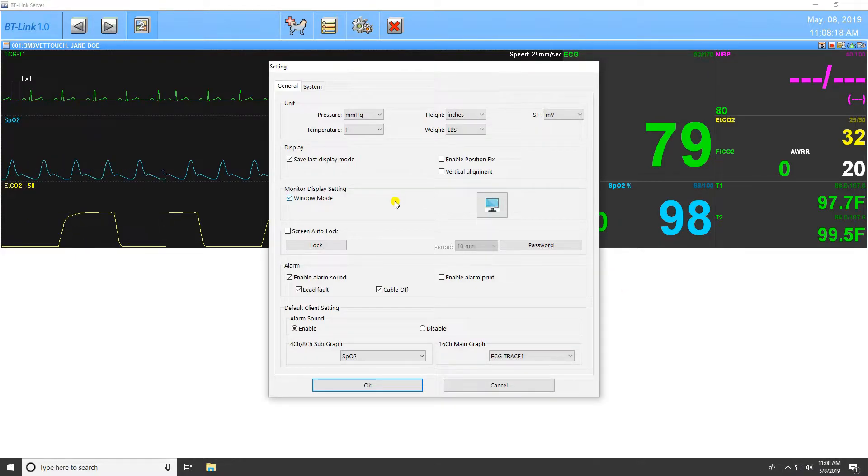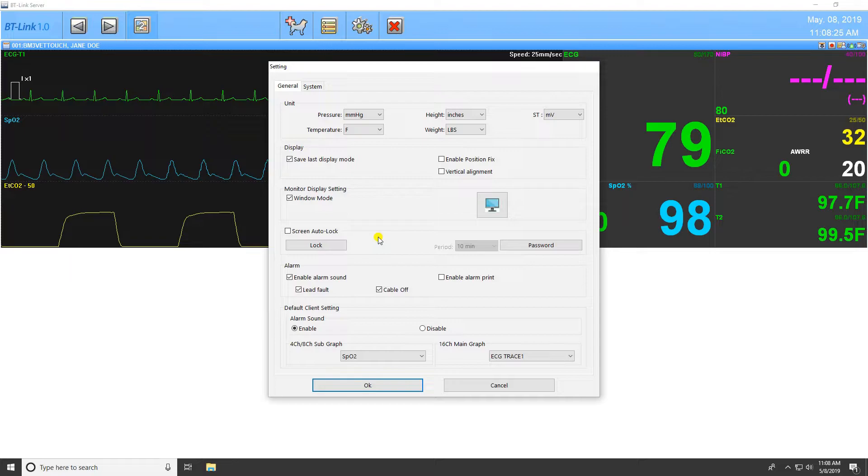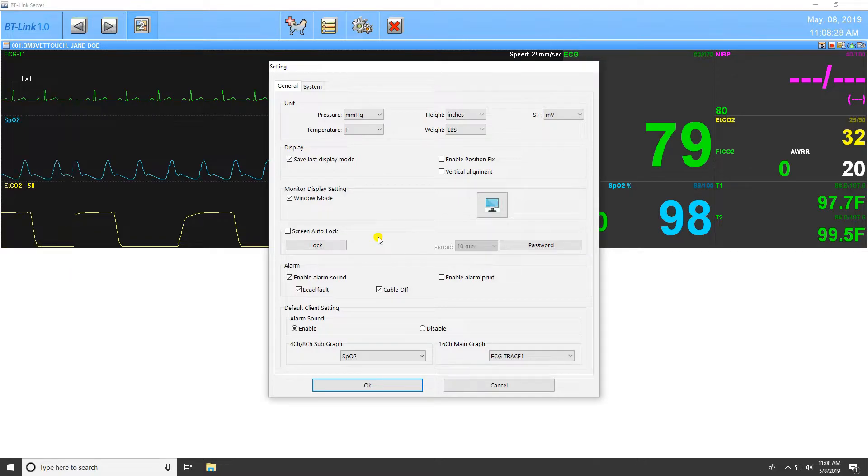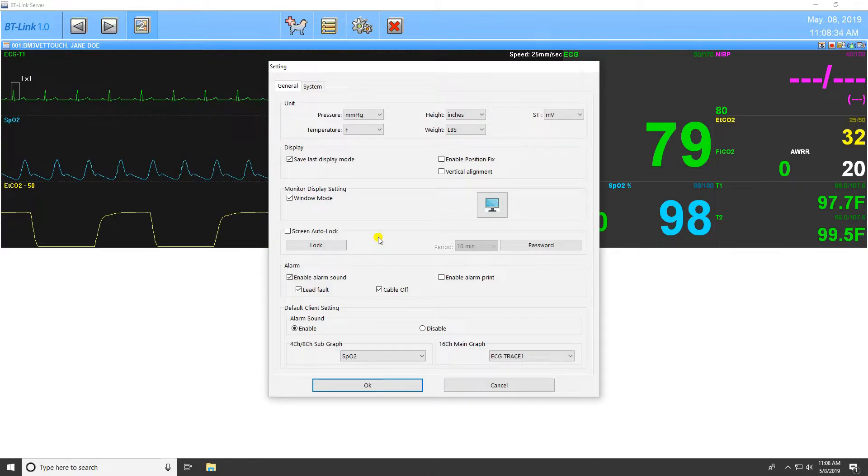The next setting is the Screen Auto Lock. This option will place a one-time lock on the screen so that changes cannot be made without a password. The Screen Lock will activate if there is no movement detected from the mouse or keyboard within the time frame set by the user. Be advised, if you wish to use this feature, you must first set up a password, as the program does not have an initial password stored.